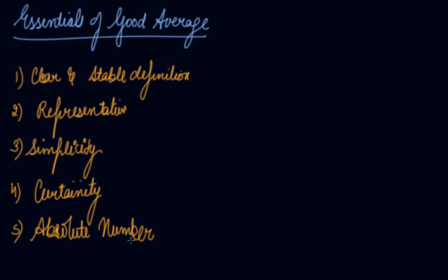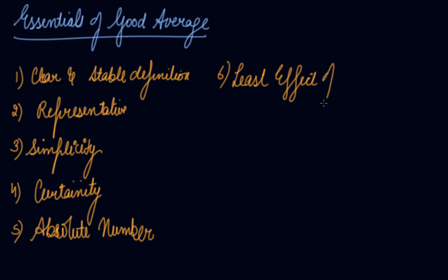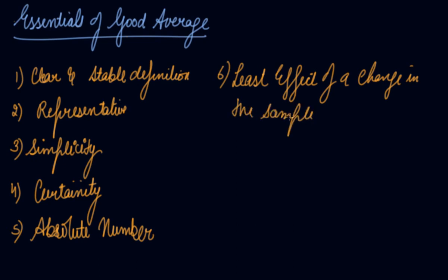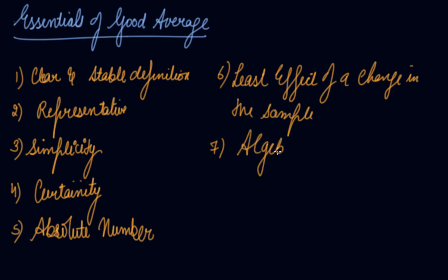A good average should be an absolute number. A percentage or a relative value cannot serve as a good average. Sixth is least effect of the change in the sample. An average of a series should be least affected by a change in the sample on which the average is based. Let's suppose we have taken a series and one number is missing or we have misprinted that number. The average should be such that it is least affected by any change in the sample. Algebraic treatment - a good average should be capable of further mathematical or algebraic treatments. These are your essentials of good averages.